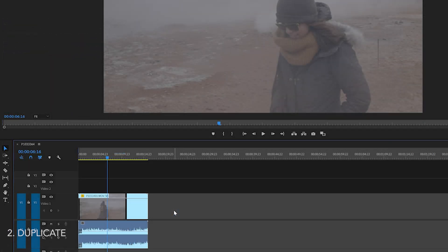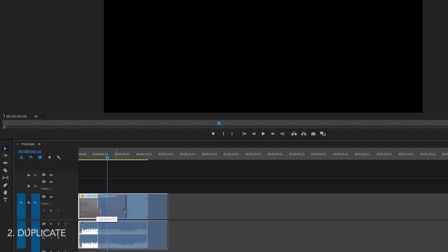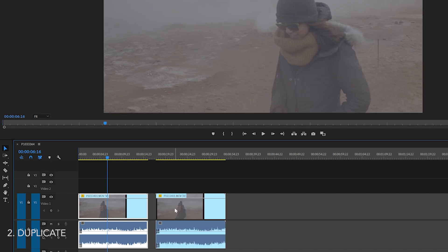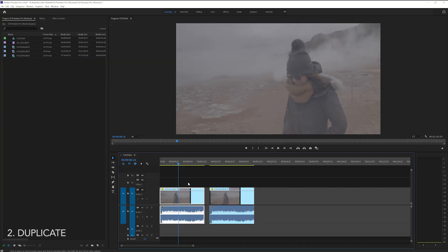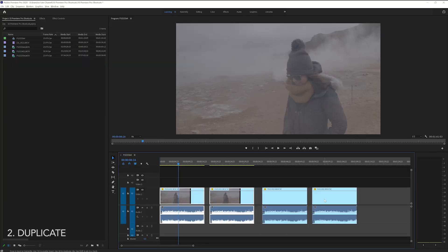This next one is an easy and quick way how to duplicate a clip. Make sure your clip is selected, hold down ALT or OPTION if you're on a Mac and then click and drag that clip over and this duplicates it. You can also duplicate multiple clips at once if you select all of them and do the same thing. Hold down ALT, click and drag them over.